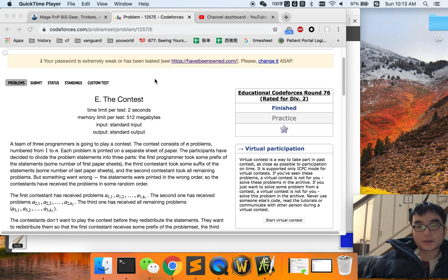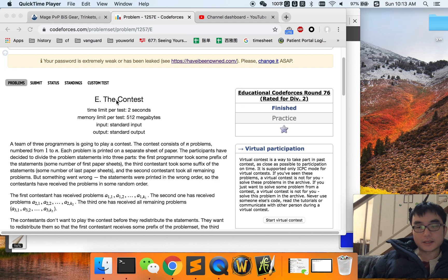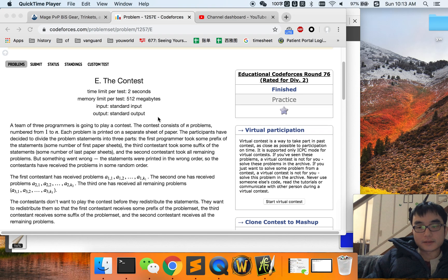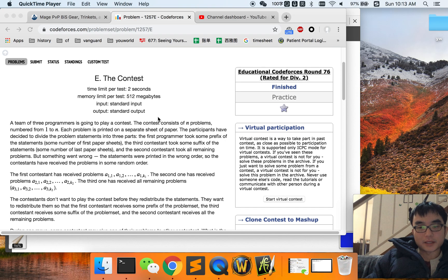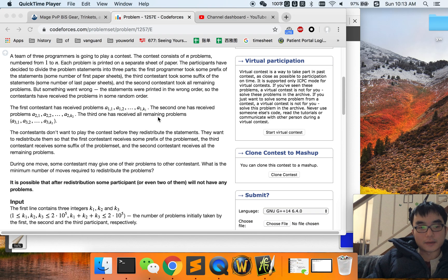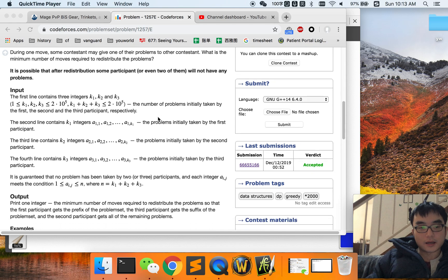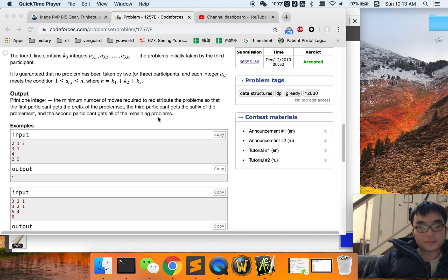Hey guys, today we are going to explain code for problem 76. We are going to explain this problem by introducing examples.